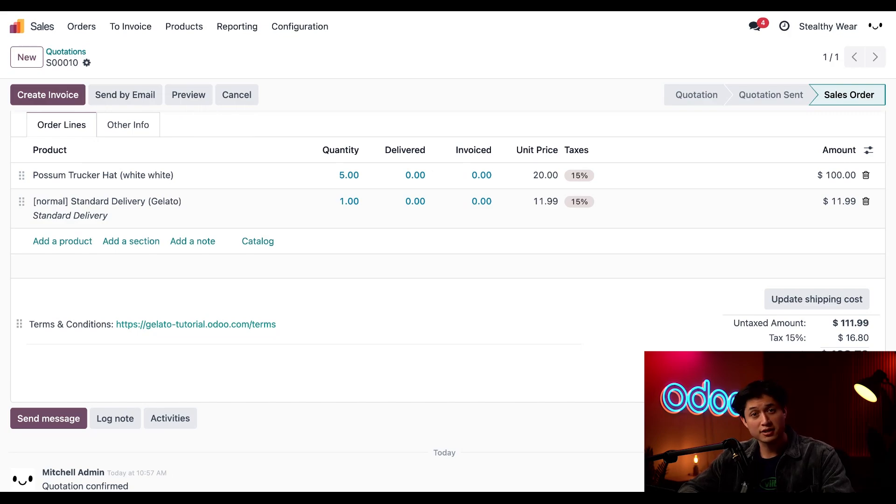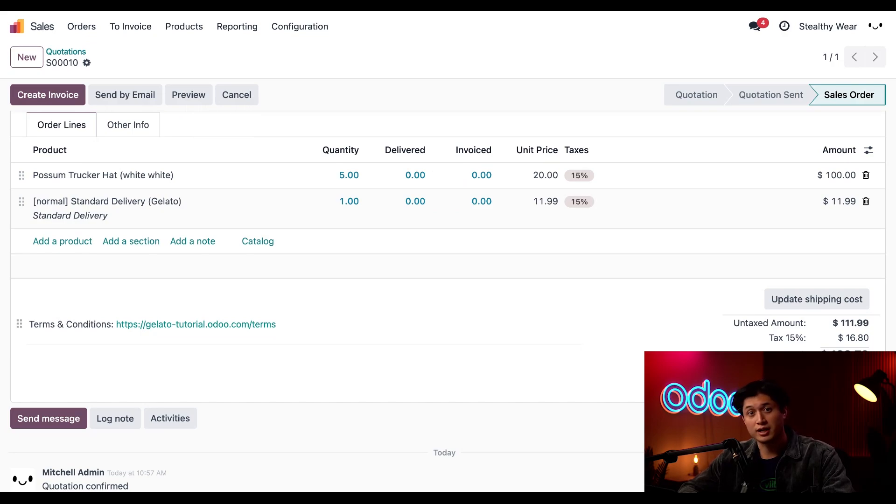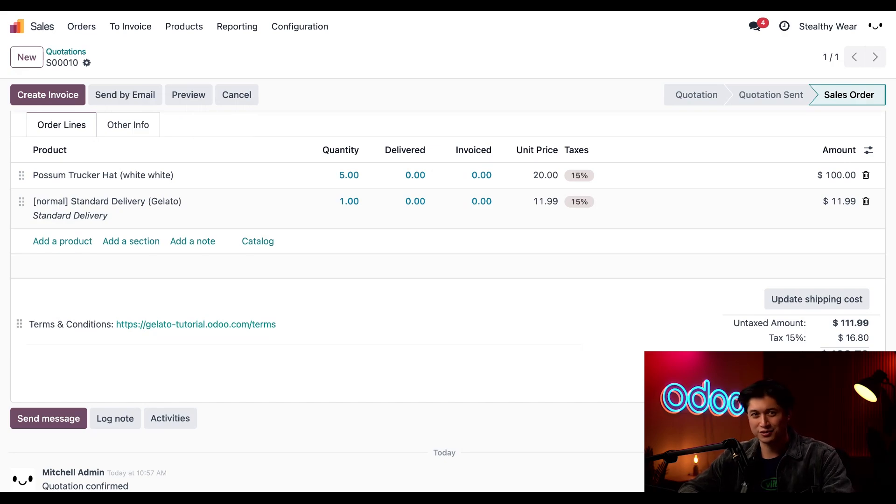And that's it for today, Odooers. We walked through how to set up our Gelato products in our Odoo account. Now our customers can order print on demand items directly while we focus on creating more amazing designs. We're going to go sketch some more rodents, but I'll catch you in the next video.